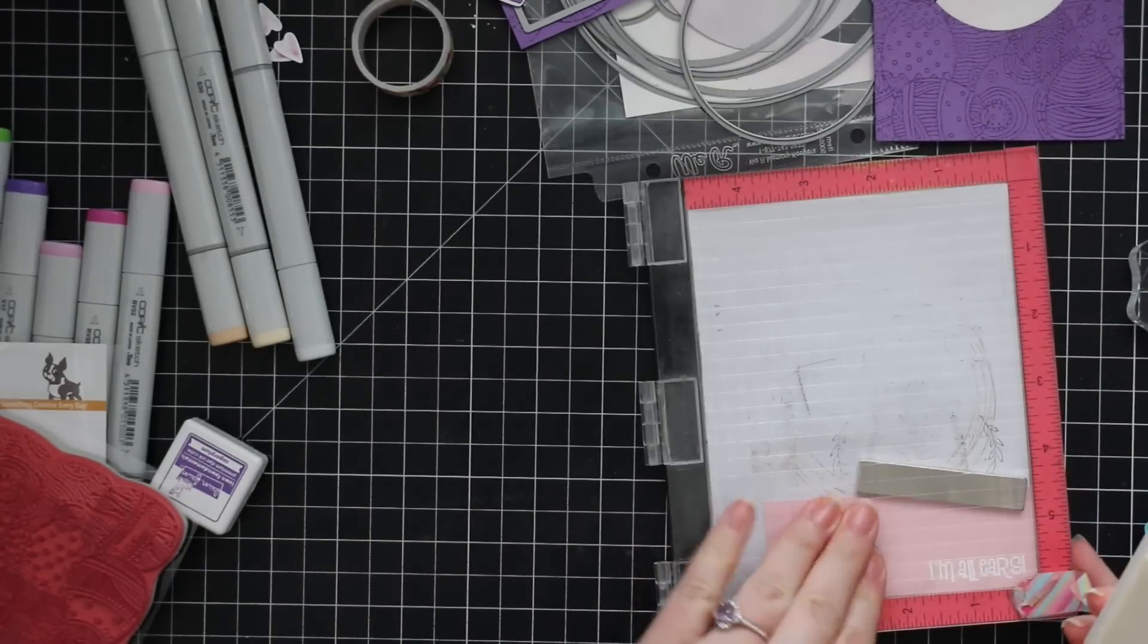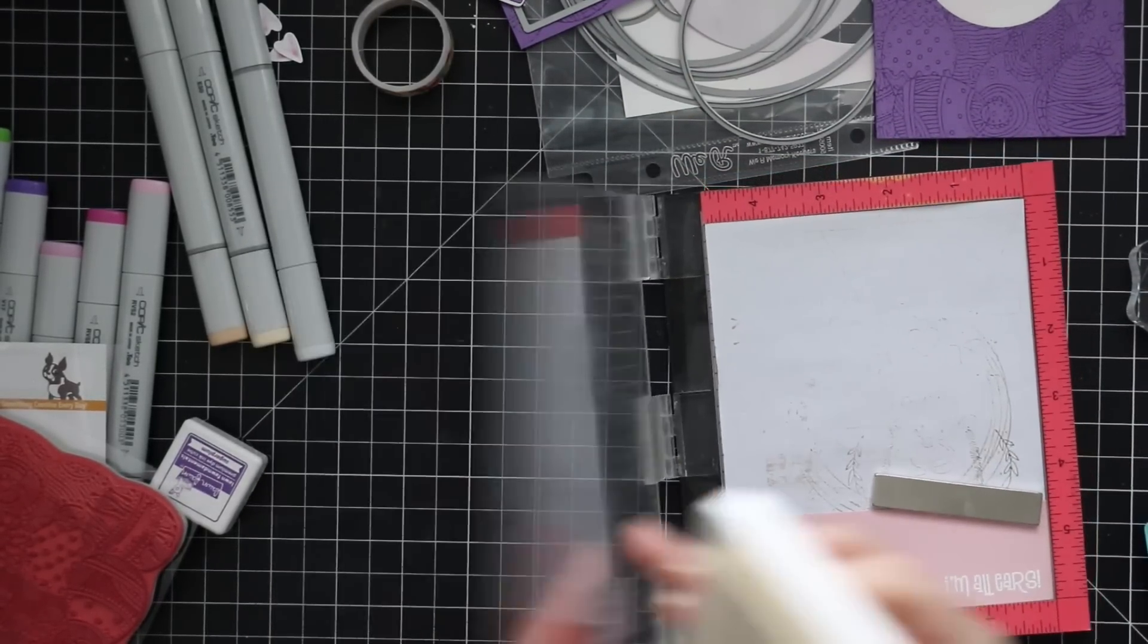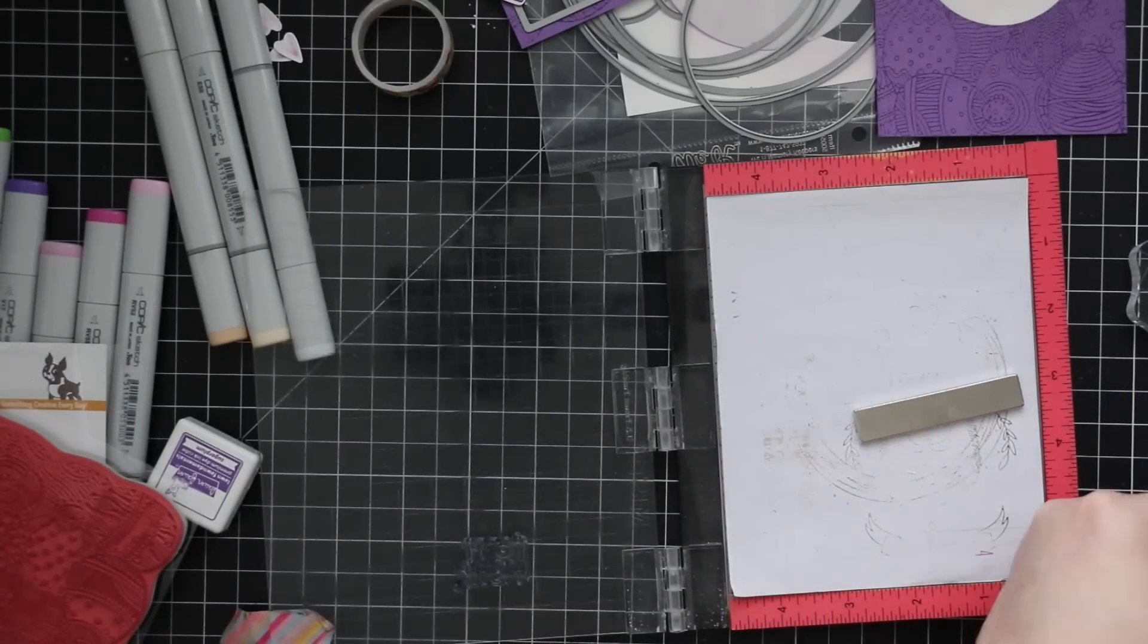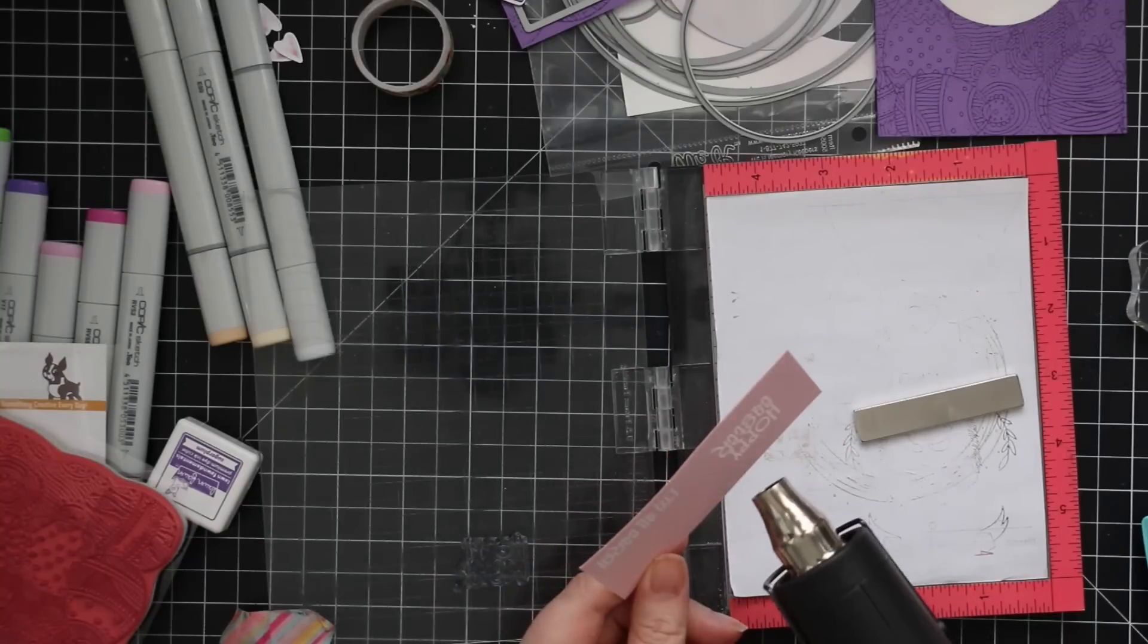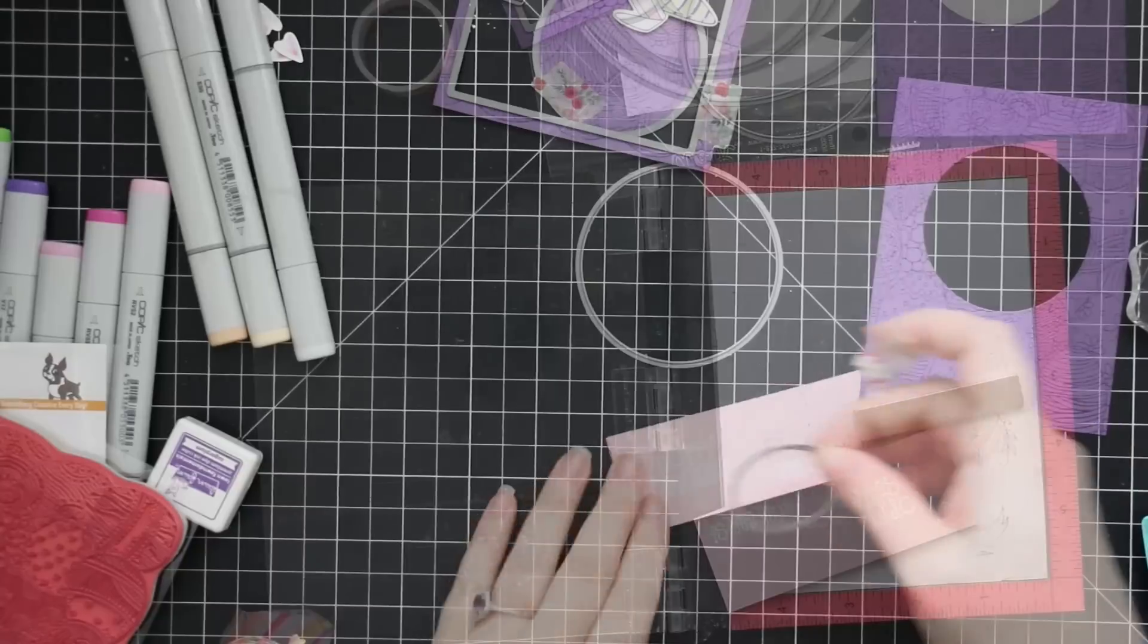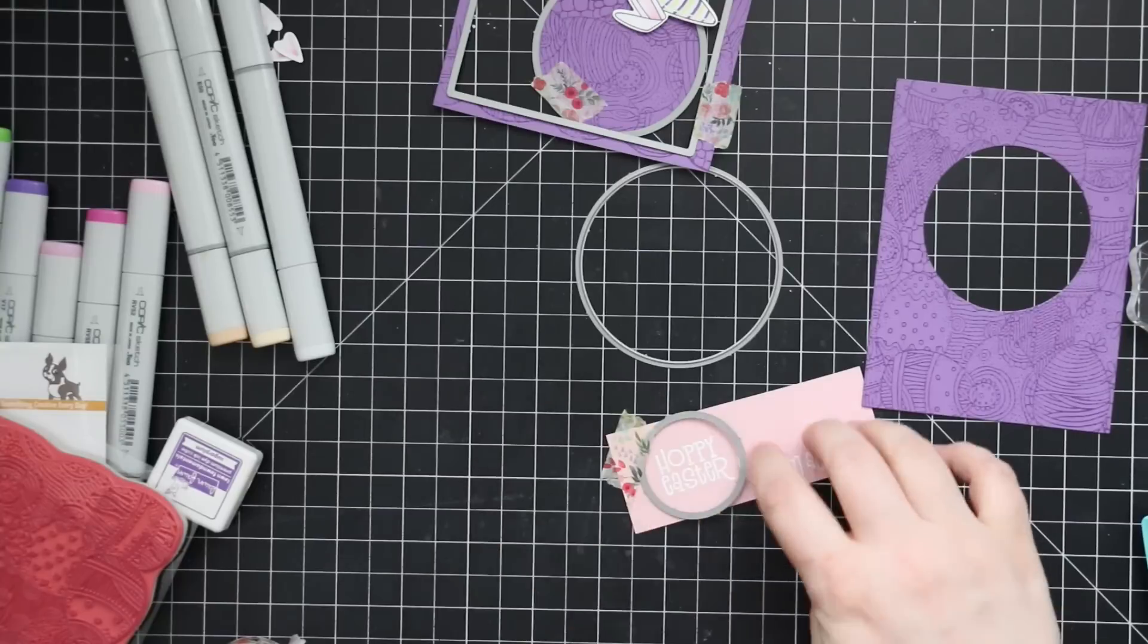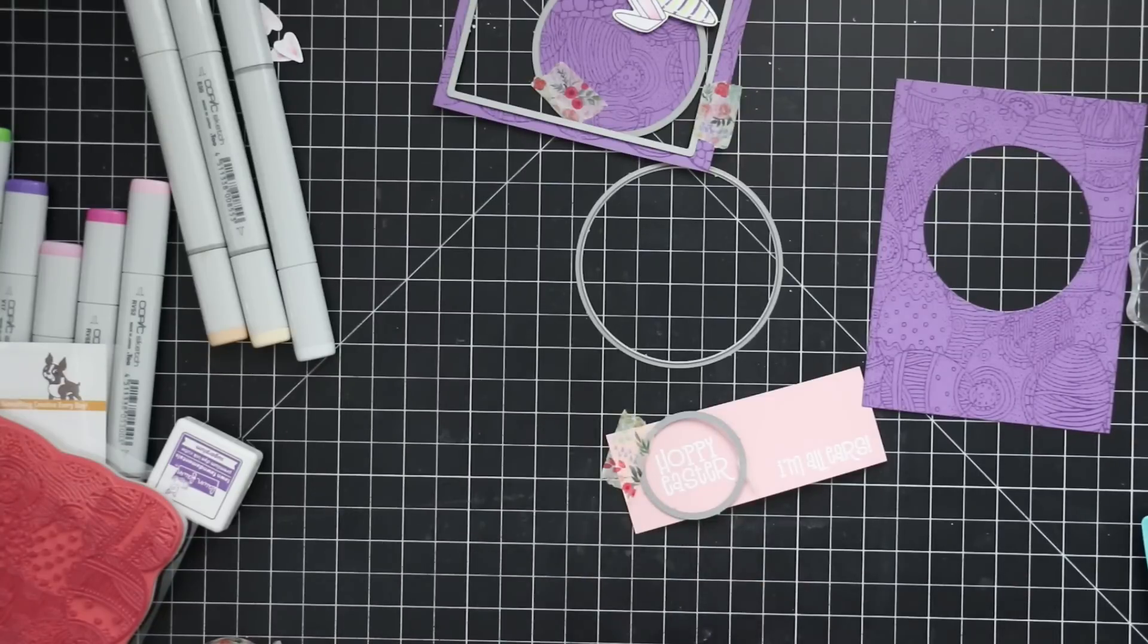So I decided to stamp the second sentiment on that same scrap because there was enough space. So I'm stamping both the sentiments, white heat embossing, etc. And then once those are completely melted, I'm going to die cut the Hoppy Easter sentiment with one of the nested circle wafer dies. And then the other sentiment, I'm going to die cut with one of Simon's sentiment label wafer dies. And I kind of purposely spaced them far enough apart so I could die cut them in one pass. Anything to save me a few seconds.